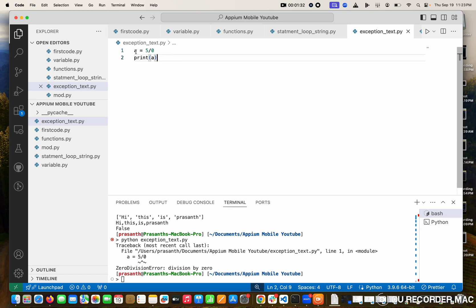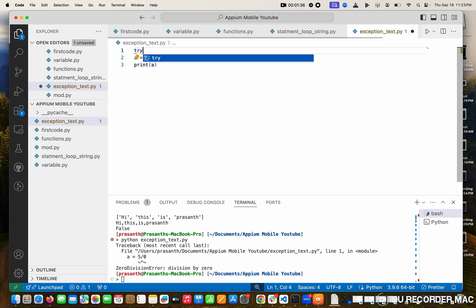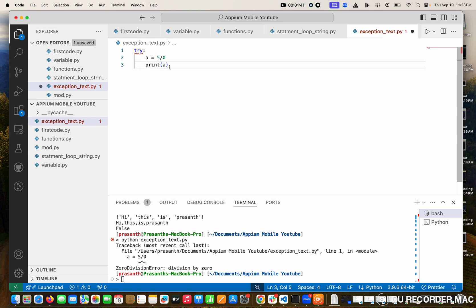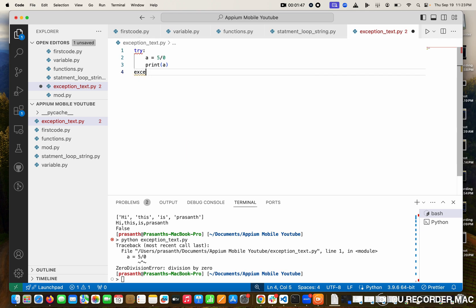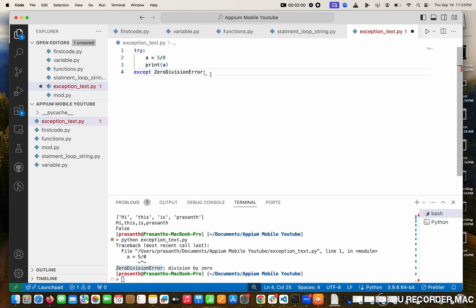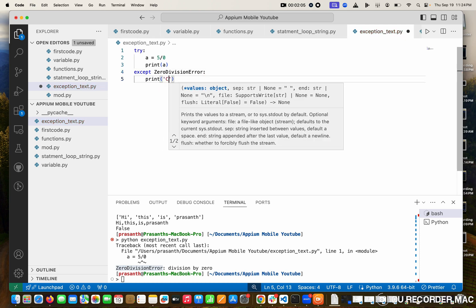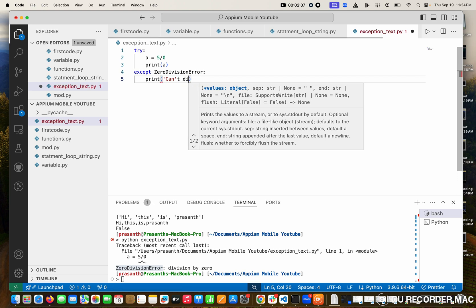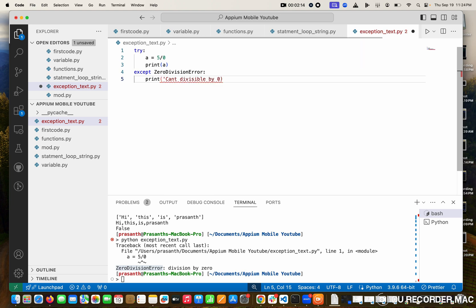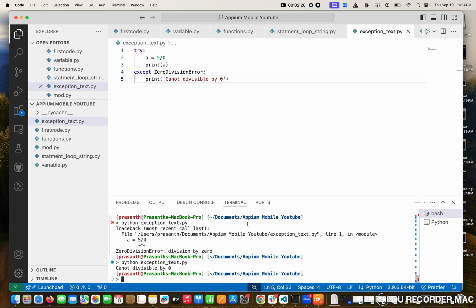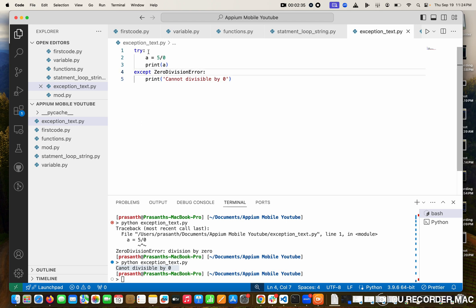So here's where exception handling comes in. Which function is making the exception? The first line. What keyword do you want to use? Try method. Try colon. Inside that, this code could happen. Right now we have to tell if any exception happens, how I'm going to handle that. What kind of exception is this? Just now I showed you zero division error. So this is my exception type. In that print, I'm going to give: can't divisible by zero.